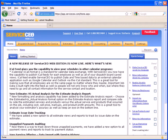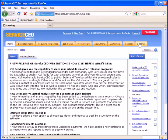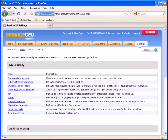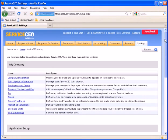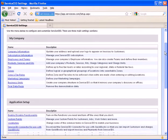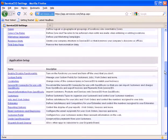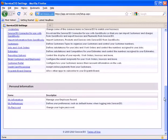Once logged into Service CEO, you can navigate to the Settings tab on the far right. Once in the Settings tab, you will scroll to the bottom to the Personal Information section.